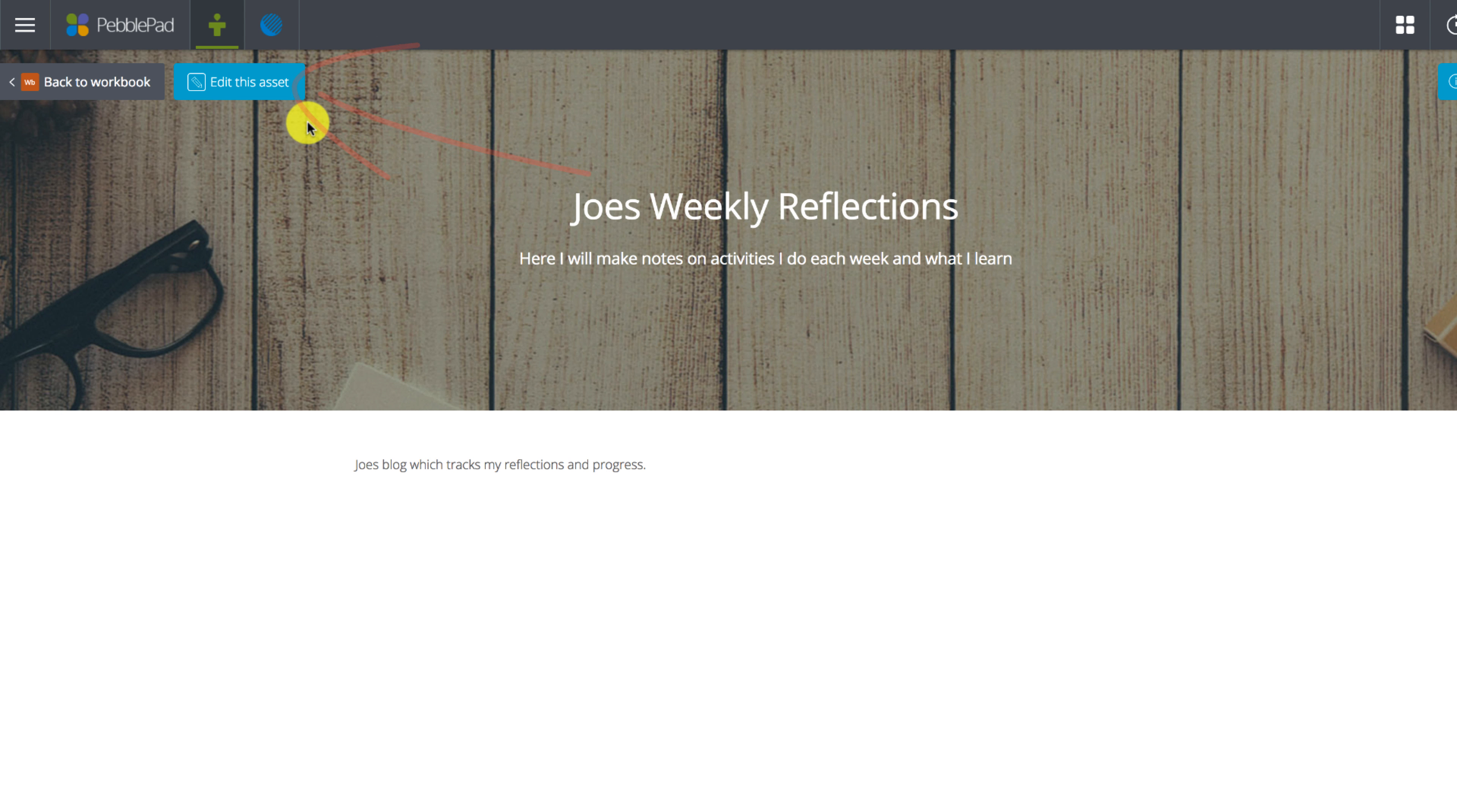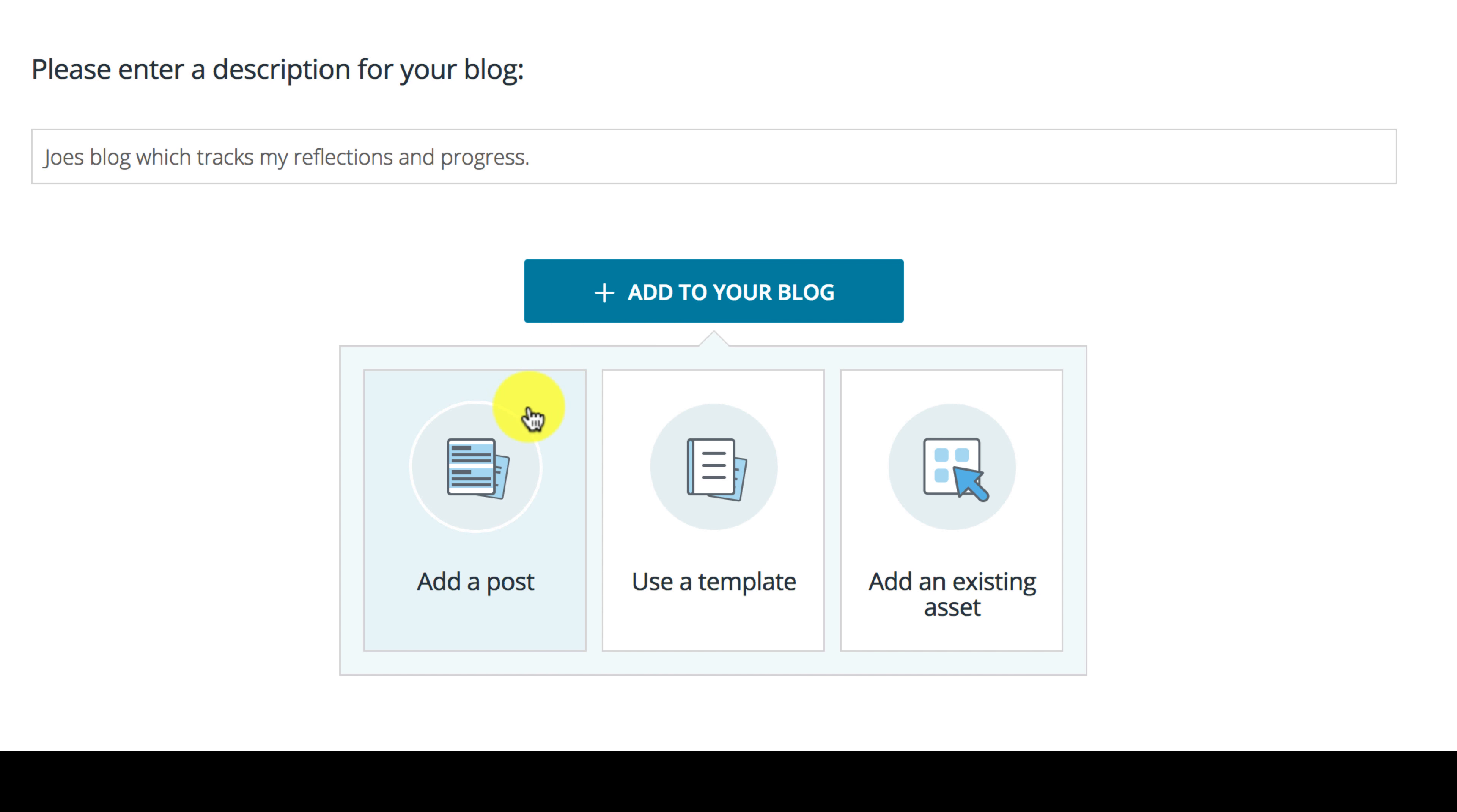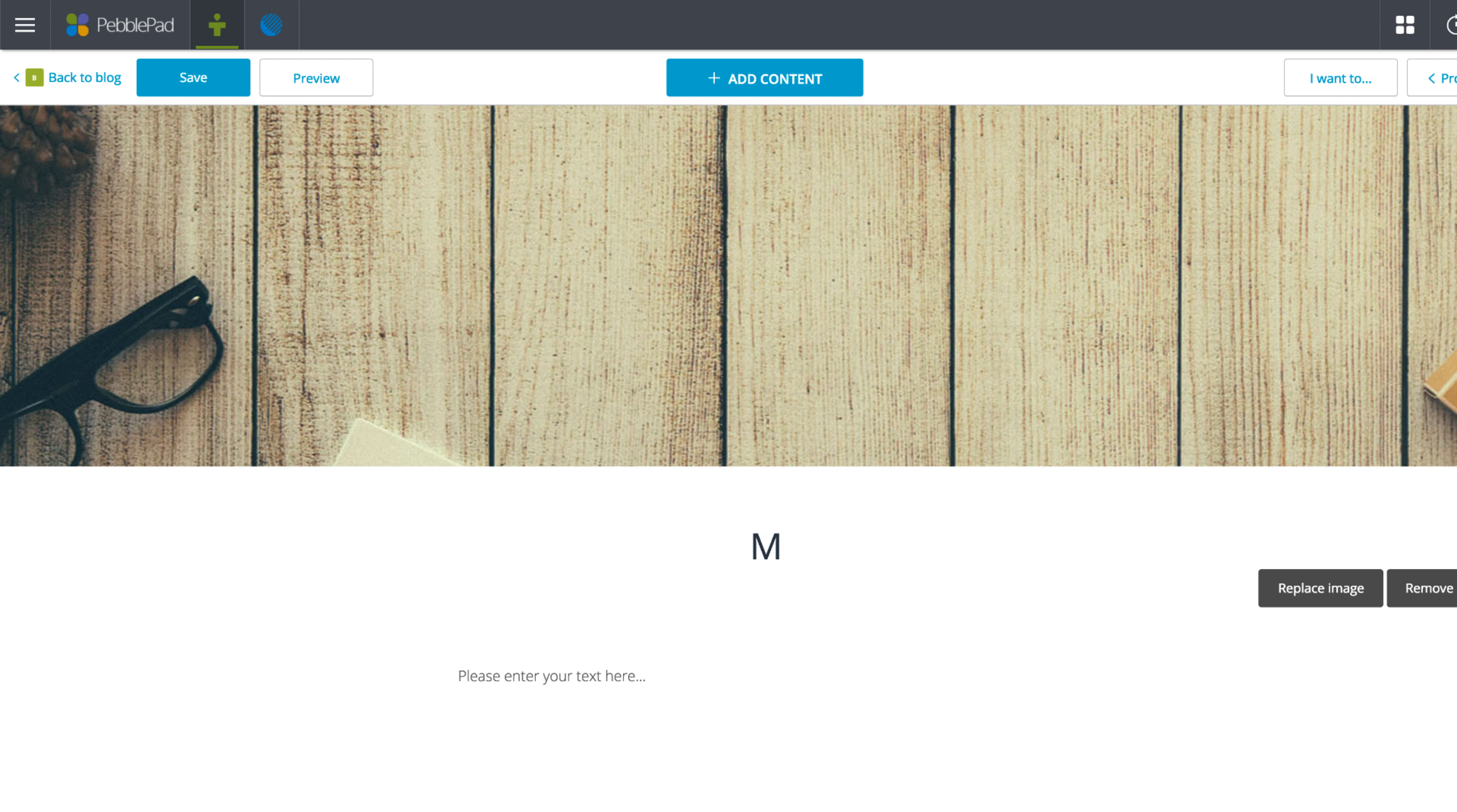Now we can look to create a blog post by pressing the add to your blog button. Three options appear allowing us to add a post, use a template, or add an existing asset. Let's go with add a post to get started.